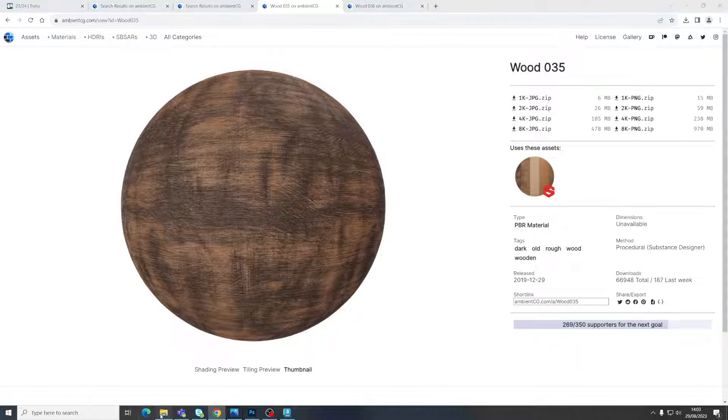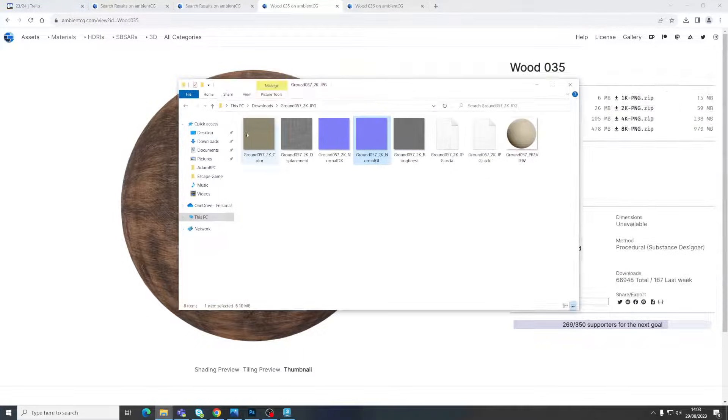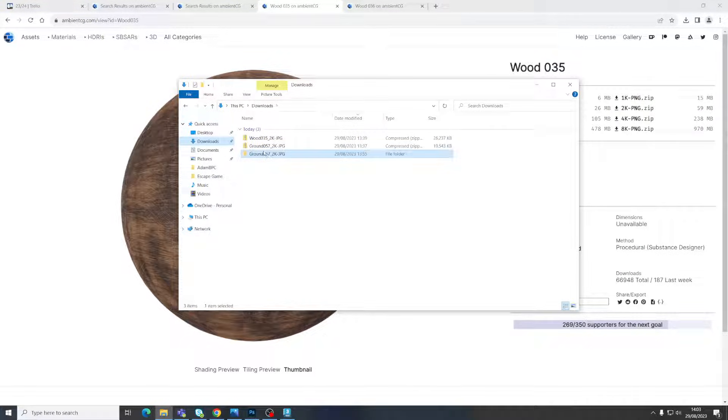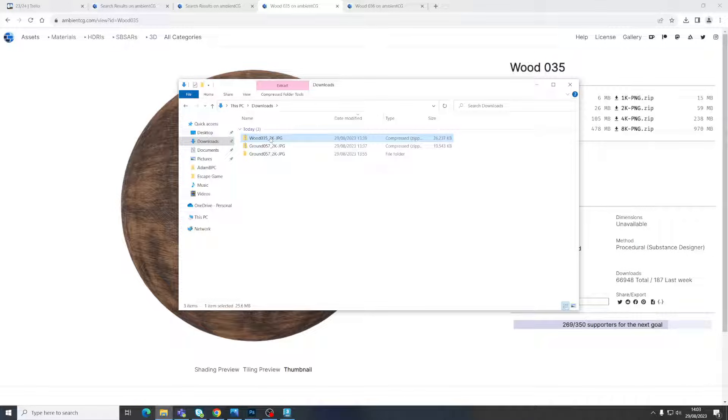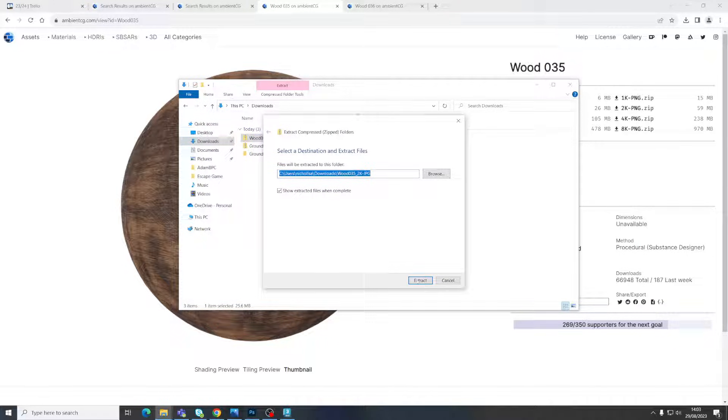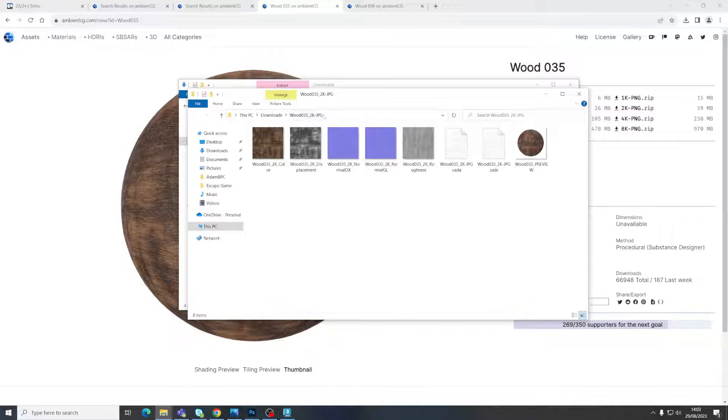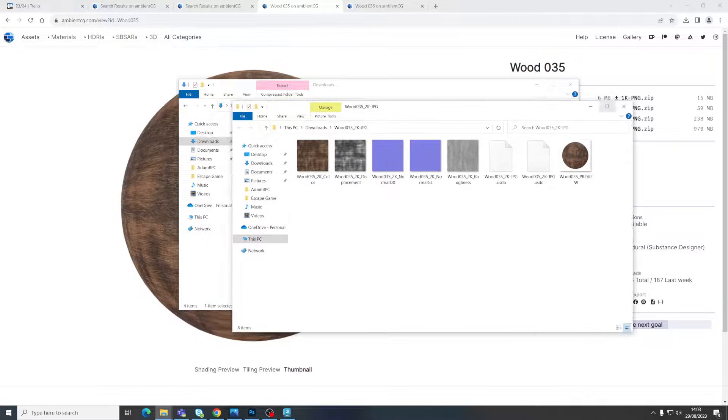Download the 2K JPEG. If I go to my downloads folder, you can see I've already got that one. Wood 35. Same process. Right click, extract it. So you can see now I've got an extracted version.